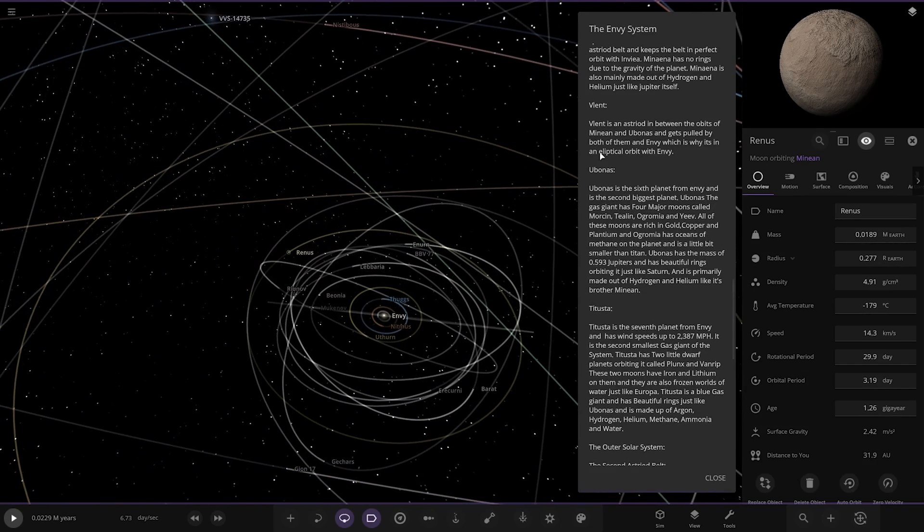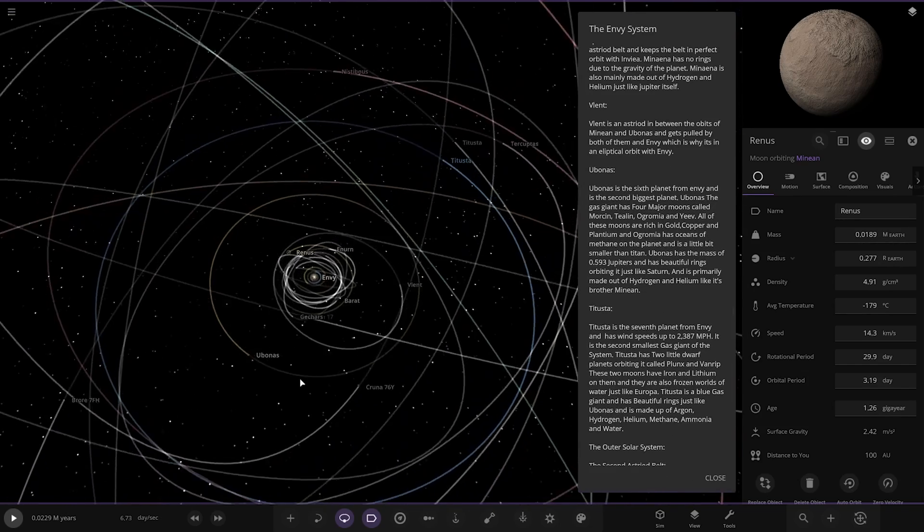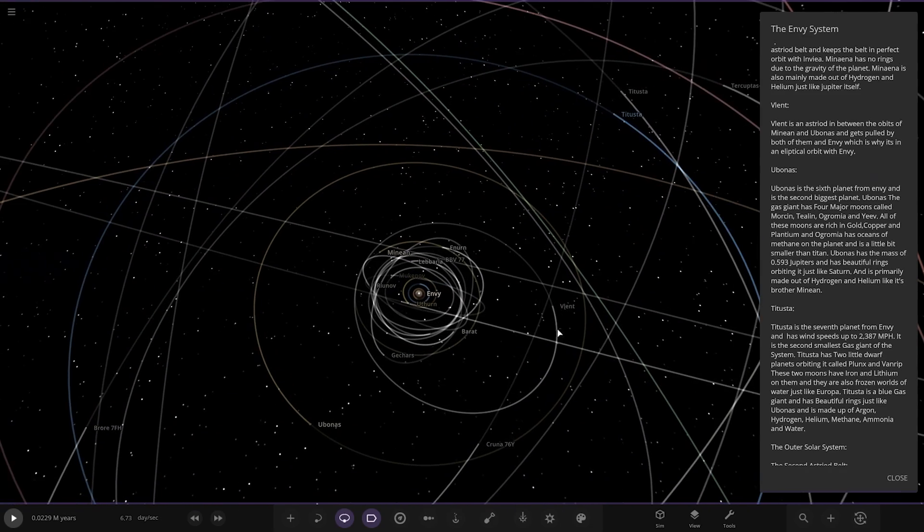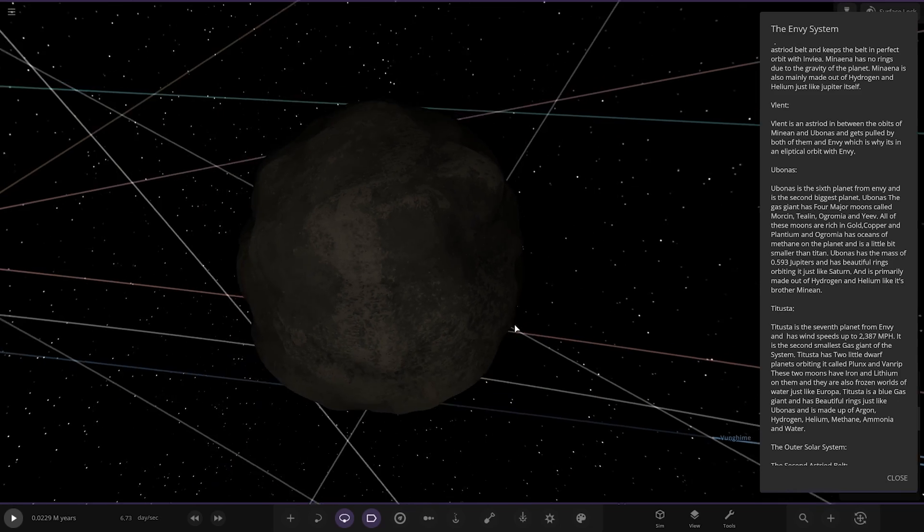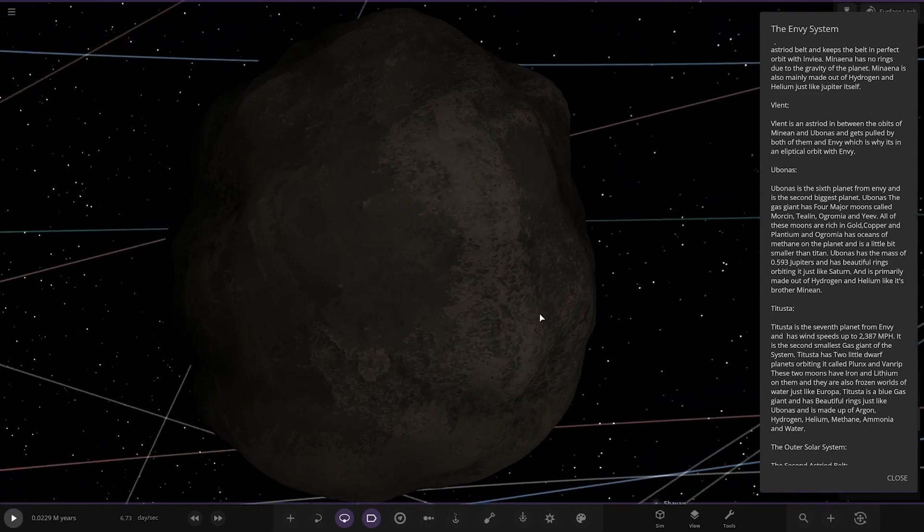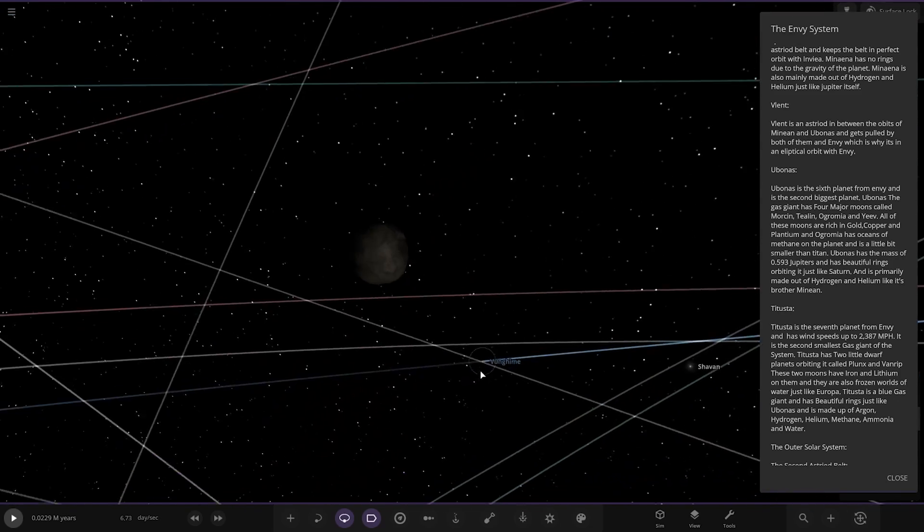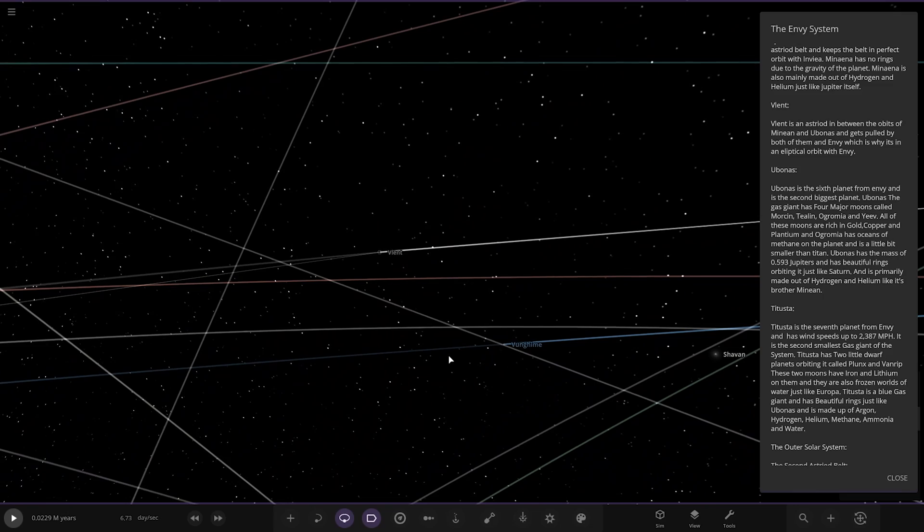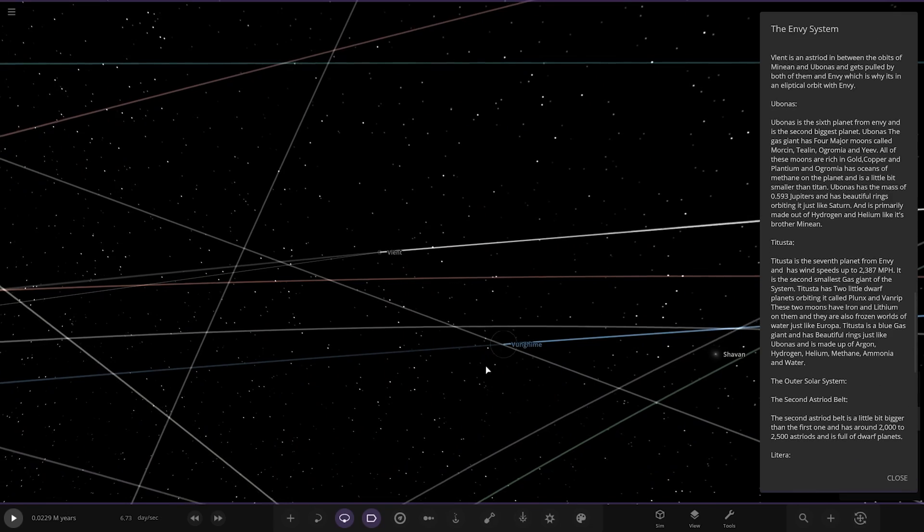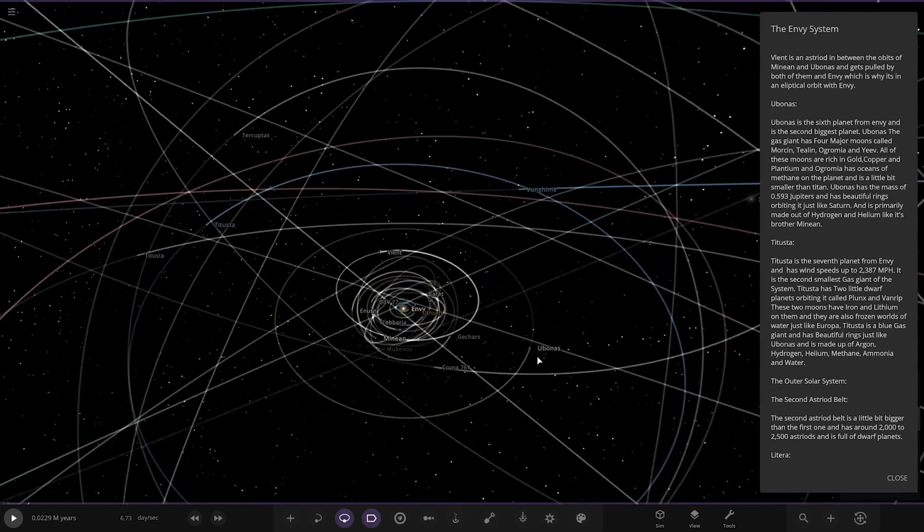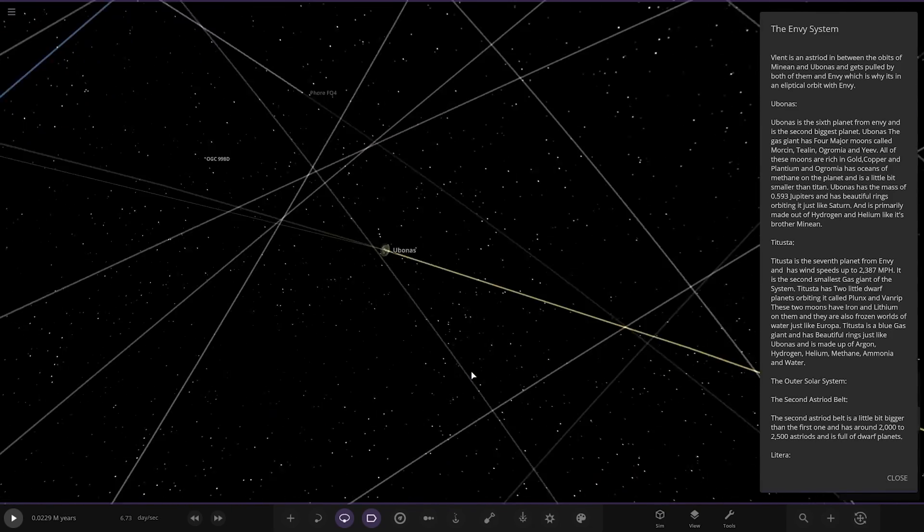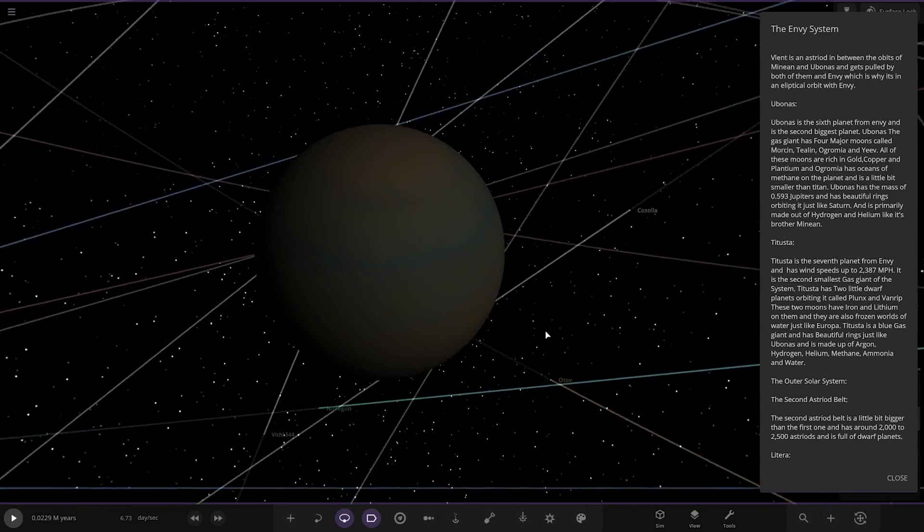Next up we've got Valent. It's an asteroid in between the orbits of Minion and Ubinus, which gets pulled away by both of them and Envy, which is why it's in its elliptical orbit. Next up we've got Ubinus. So it's the second biggest of the planets. Over here. So it's quite a big gap now. Looking good.